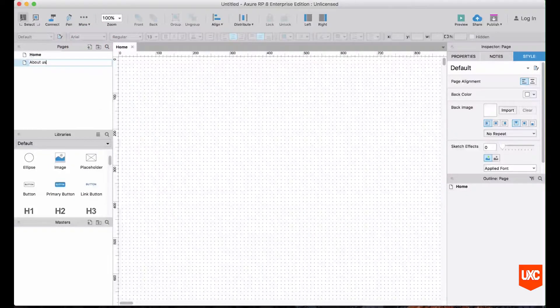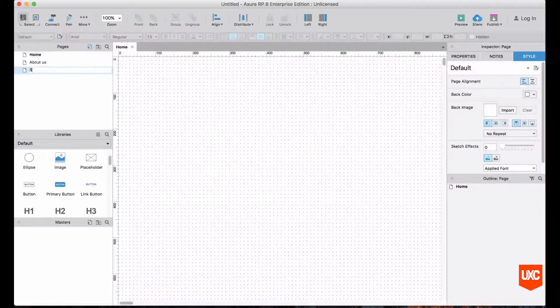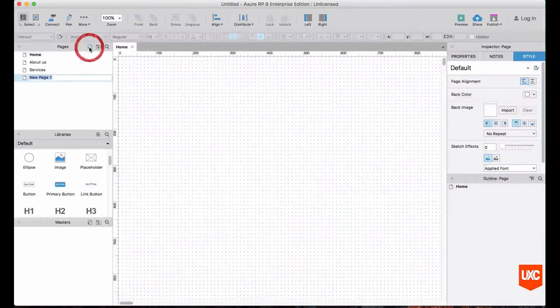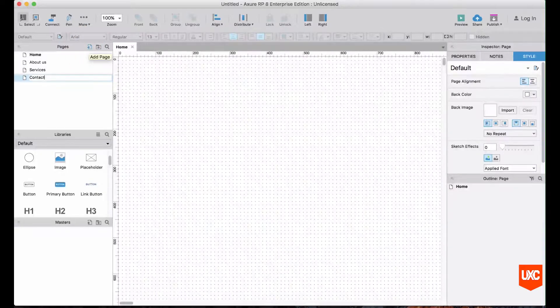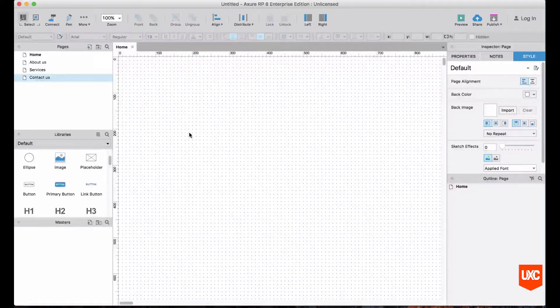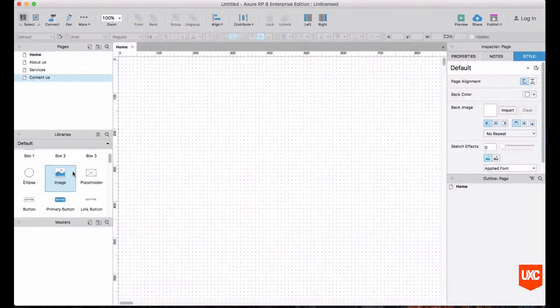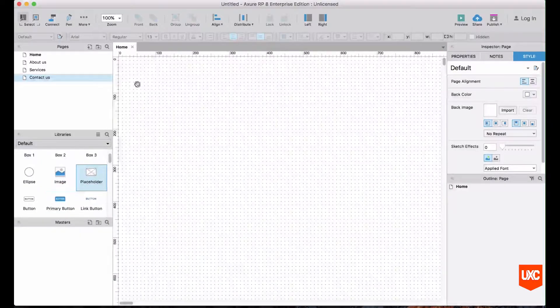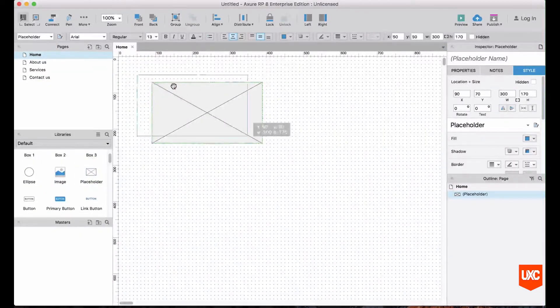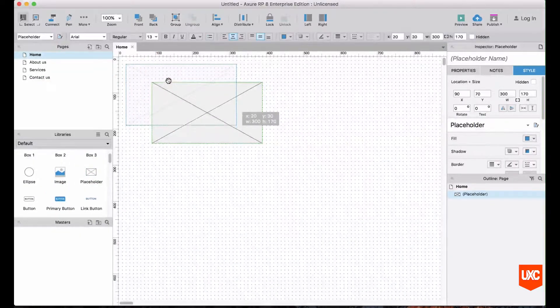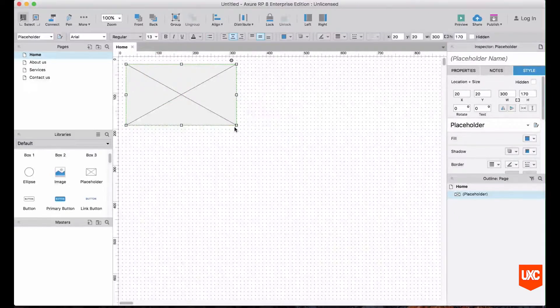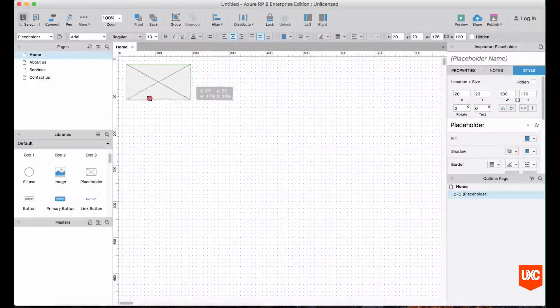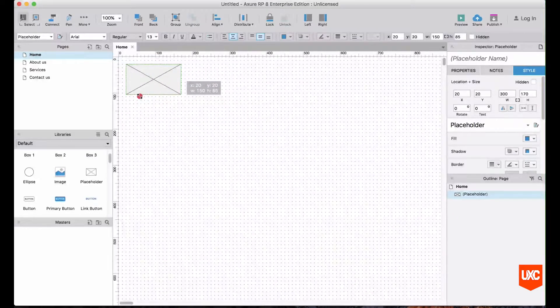So the very first thing we're going to do is drag on a placeholder, and this is theoretically where our logo would go. Let's say we can scale that down a little bit. Okay cool, so we have our logo.